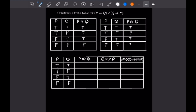Let's fill out the P implies Q and Q implies P columns. For P implies Q, we copy directly from the guide: true, false, true, true. For Q implies P, we mirror that logic — it is false only when the antecedent is true and consequent is false. So: true, true, false, true. For the final OR column, it is only false if both sides are false. Since there are no rows where both P implies Q and Q implies P are false simultaneously, the entire OR column is all trues.